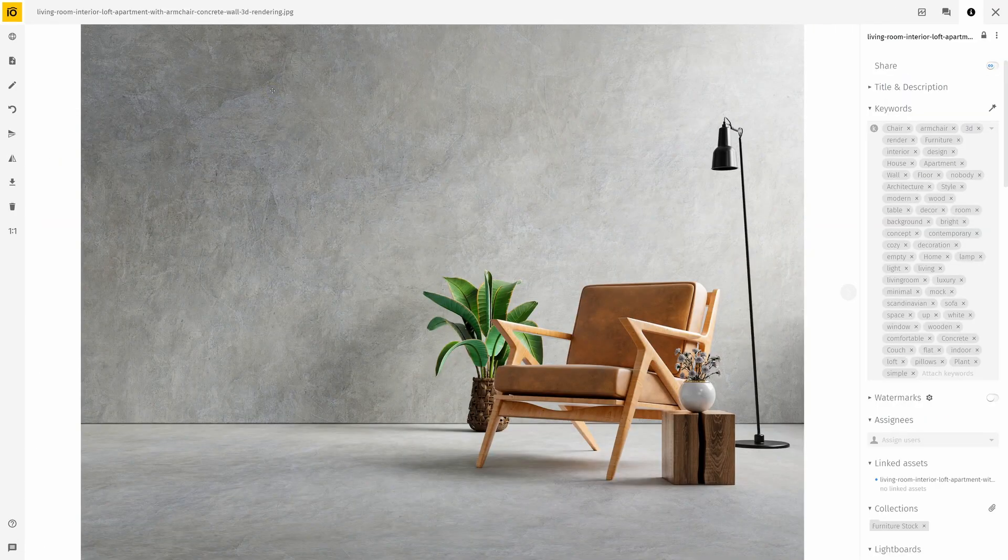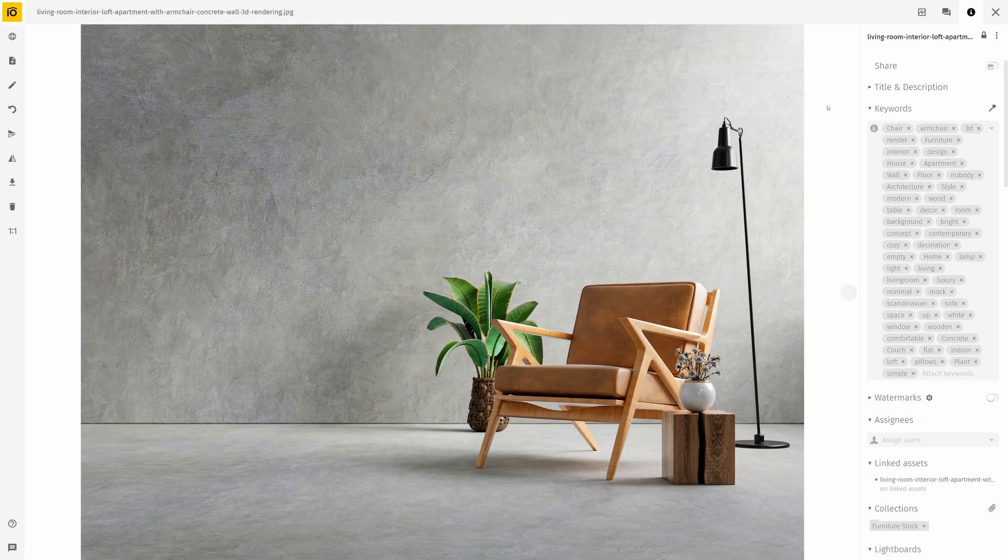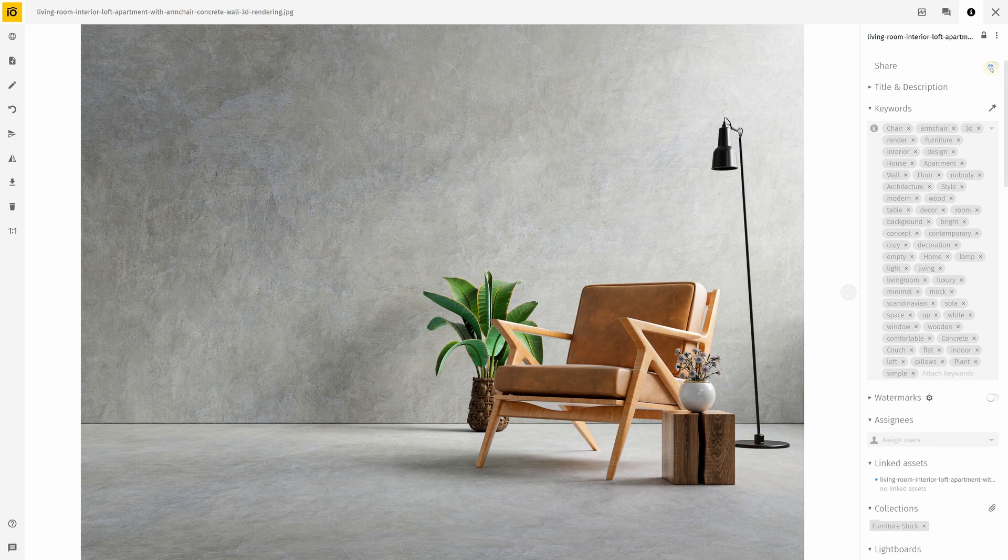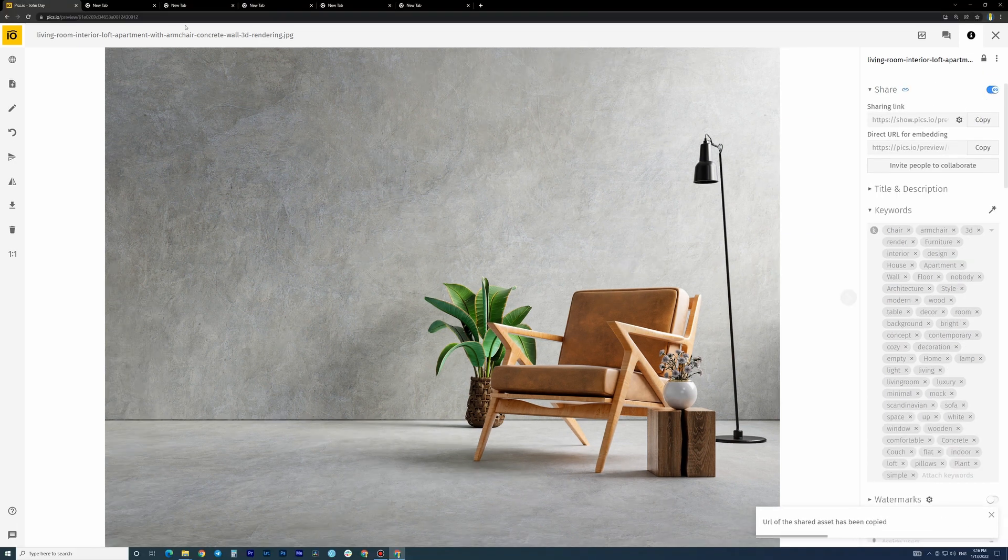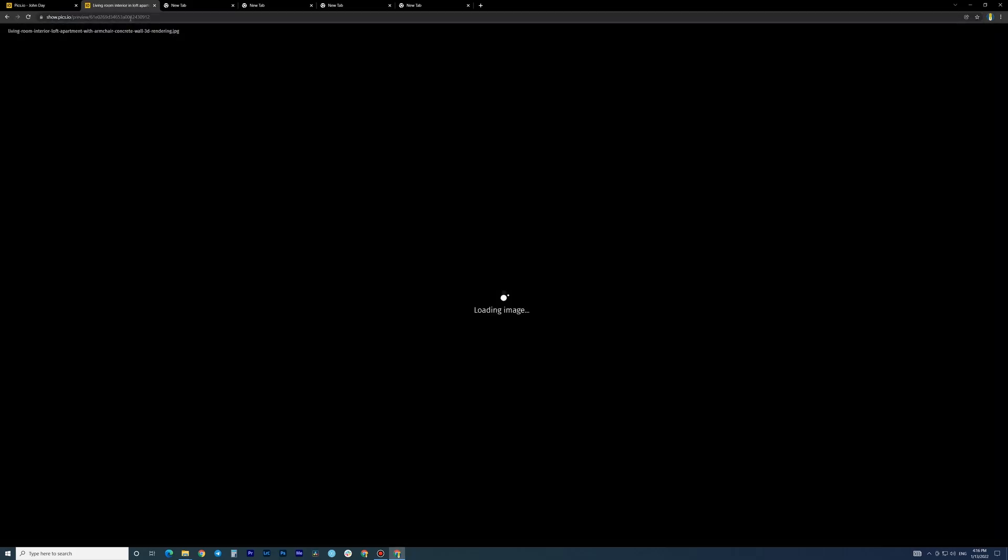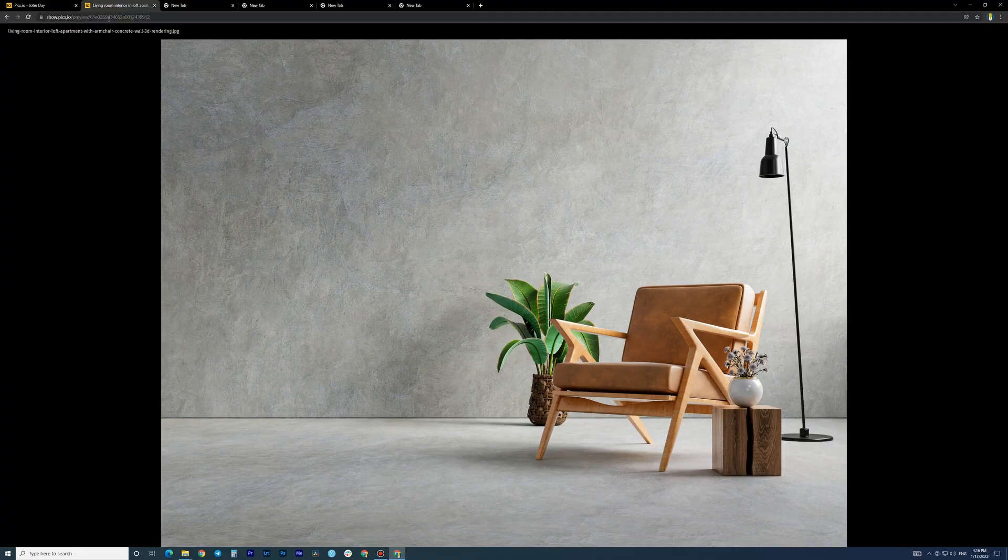To share a single asset, click on its thumbnail to bring up the info panel. You'll get two links: a sharing link and a direct link to the asset.